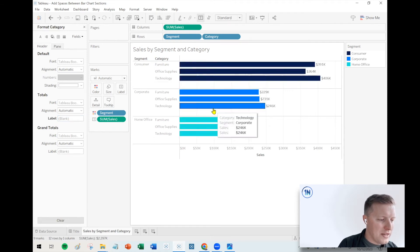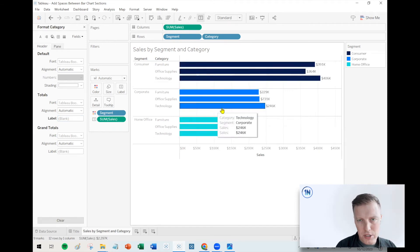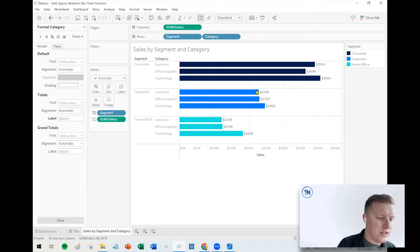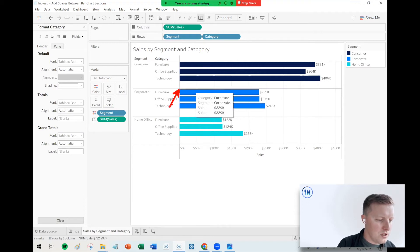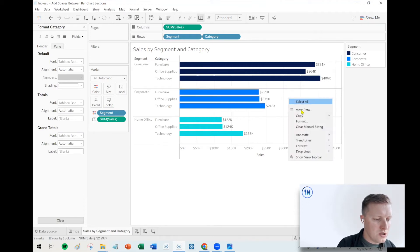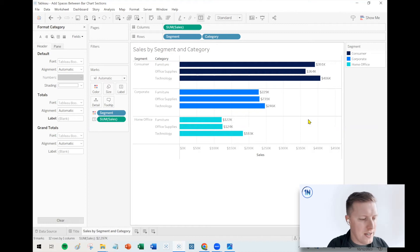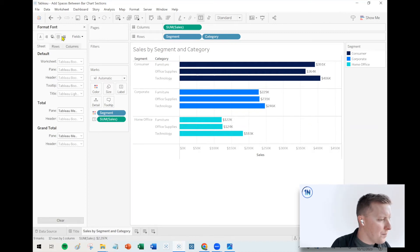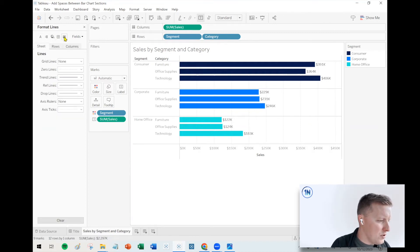Okay, so now we have some spacers. We probably do need to do a little bit of cleanup. It kind of looks funny with these little sectional dividers still. So if I just right-click in the background of my worksheet and select format, let me see. I think I want to go to the lines section.